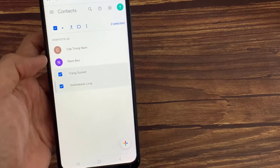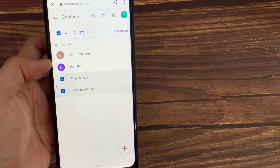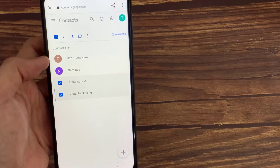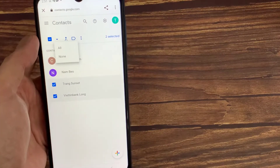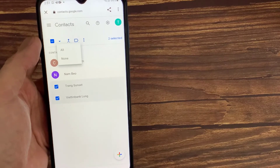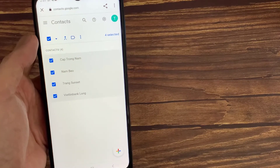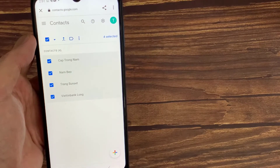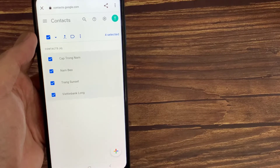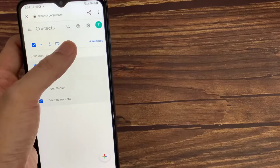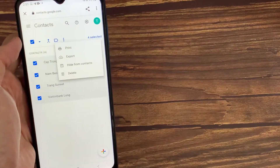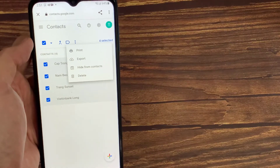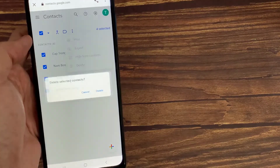Then just click on any profile picture. And if you want to delete all, then just click here at this small arrow and select all. Your all contacts are now selected. Then we want to delete all contacts, so just click on these three dots here, then click it and click on the Delete button.